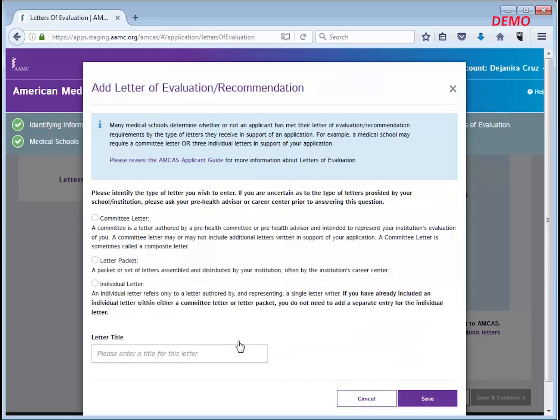On the letter entry pop-up screen, first state which type of letter entry you would like to create. In this example I'll add an individual letter that I'm targeting for one of my medical school designations. I will start by clicking the option for an individual letter.